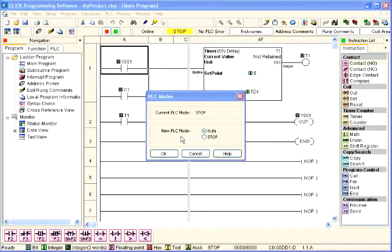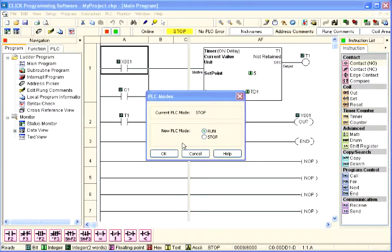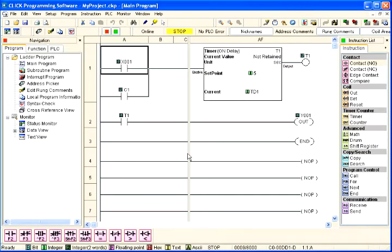Finally, the PLC mode dialog box will open to allow you to place the CPU into run mode with the software, not with the CPU itself. Select Cancel at this time.